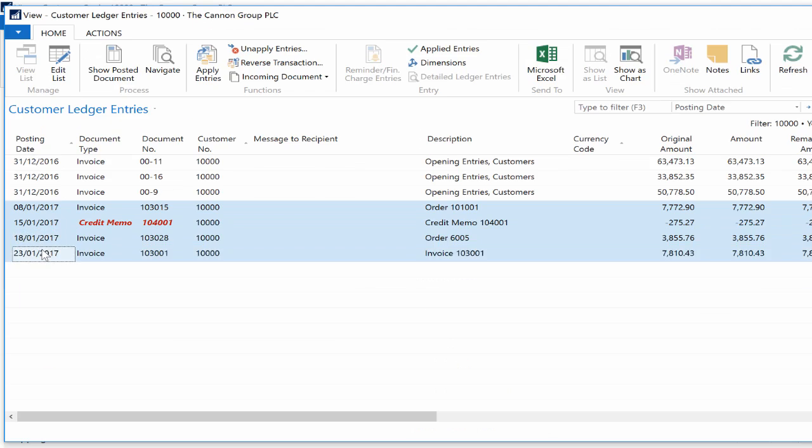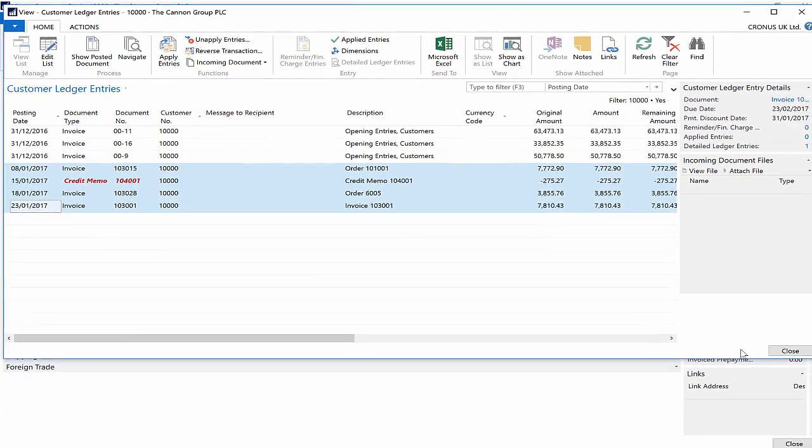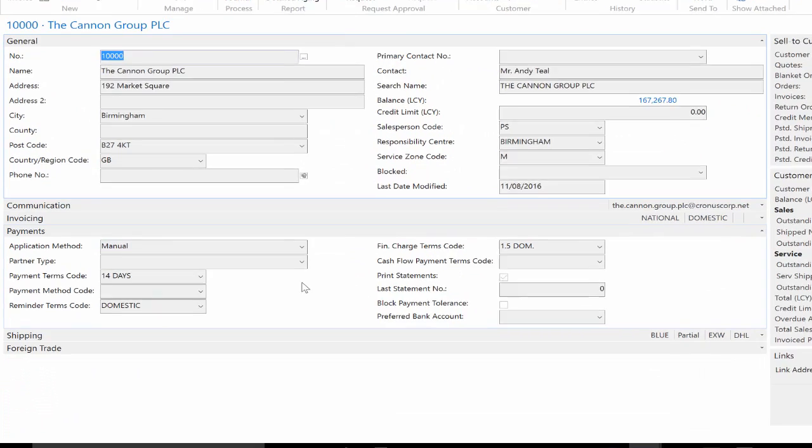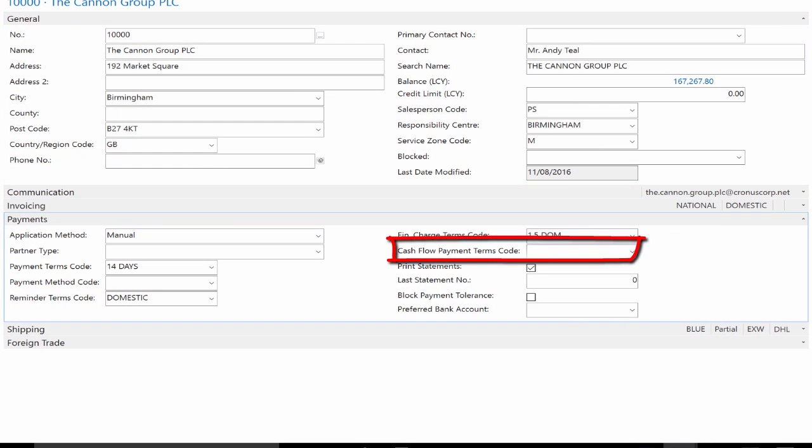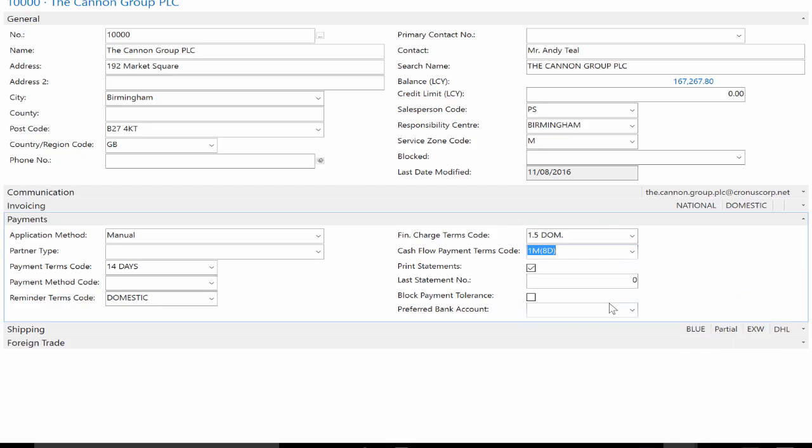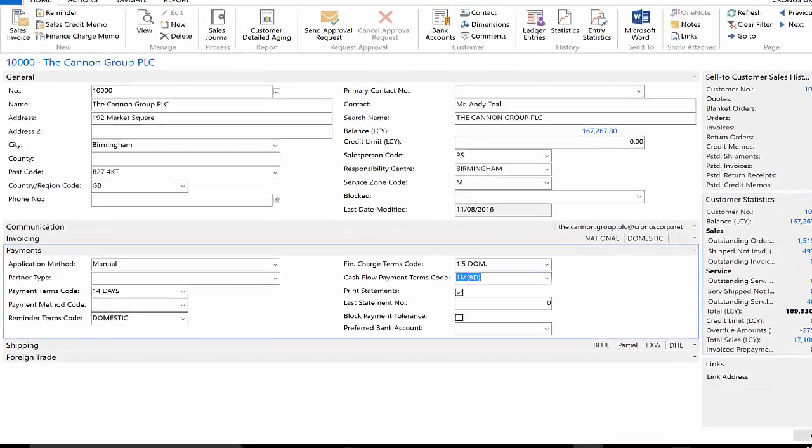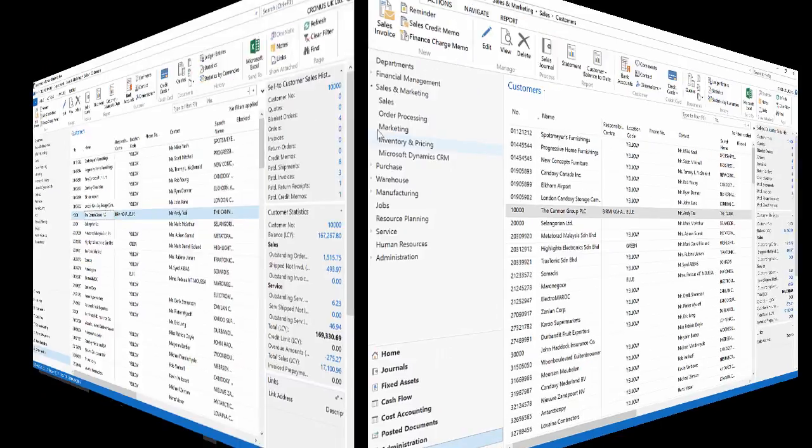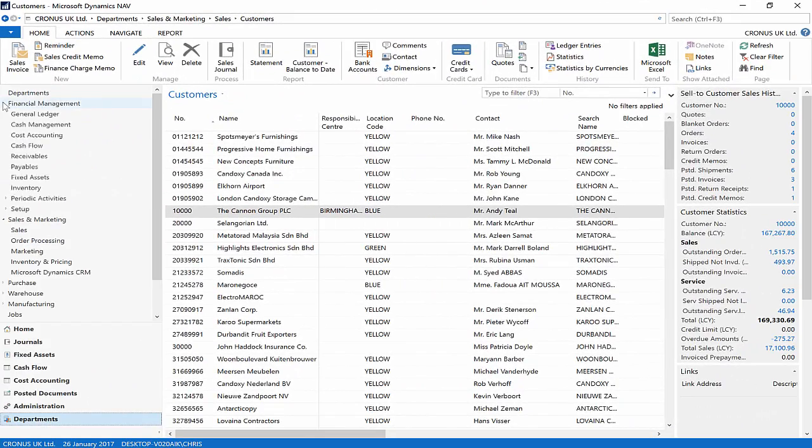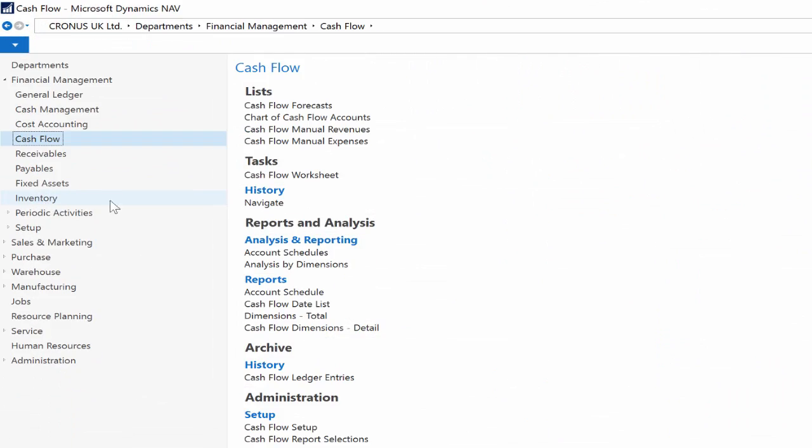Find the customers page, locate a customer and visit the payments fast tab, and enter a value in the cash flow payment terms code field. In real life, customers sometimes delay the payments, so you can put a more realistic value in that field to be included in your cash flow projections. Go to the cash flow forecasts, select the newly created forecast, and run the cash flow worksheet function.